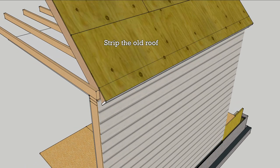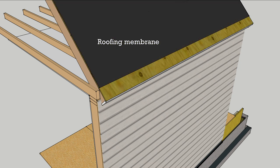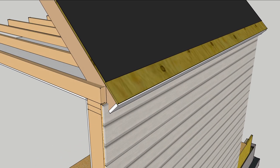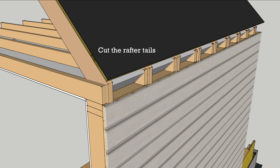First, strip the old roof and cover it with a peel-and-stick roofing membrane. Next, cut off the rafter tails. This will make a simpler shape for the air barrier.